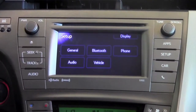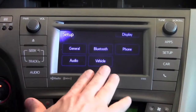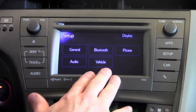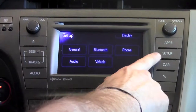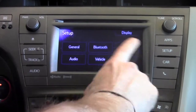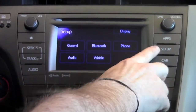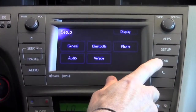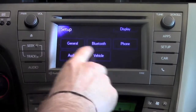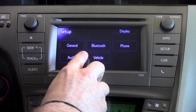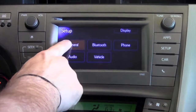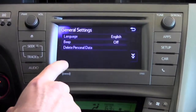All the 2012 Priuses come equipped with a display audio system. To the right of that display audio system's main screen is a button marked Setup. When you press that Setup button, it'll take you to this setup menu. The feature that we'll be focusing on today is the general settings.